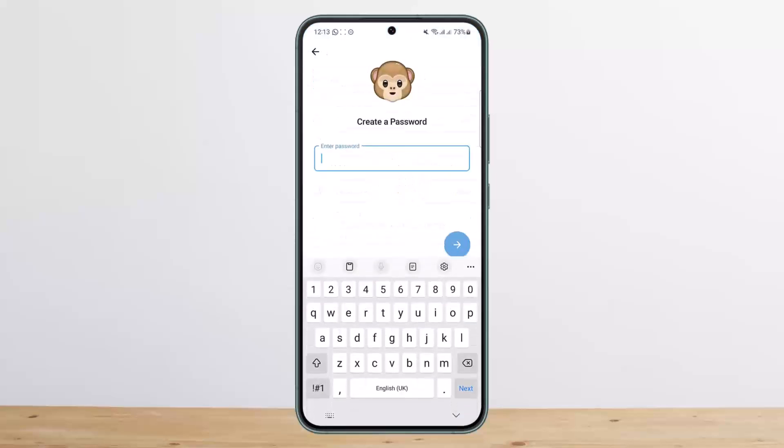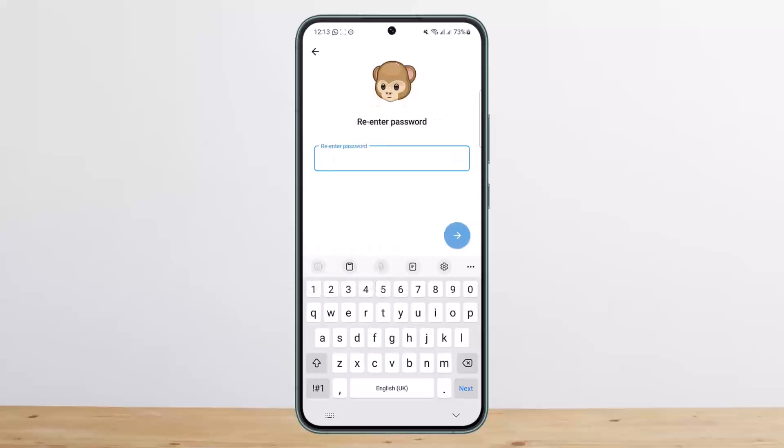It'll ask you to set a password. Simply tap on Set Password and enter a password that you wish to set for your account. Tap on Next and re-enter the same password to confirm.